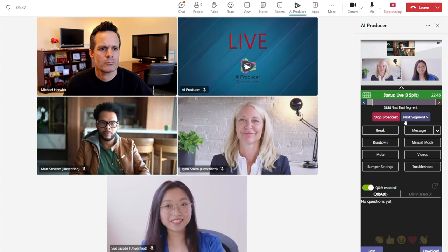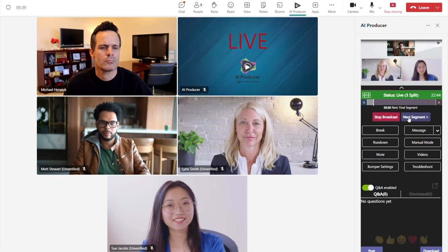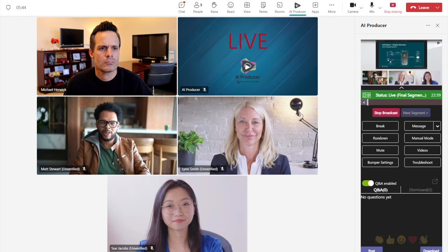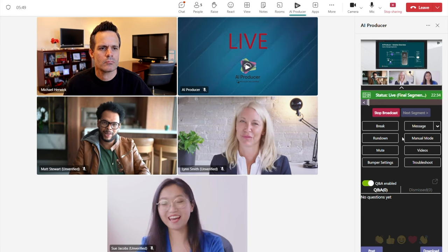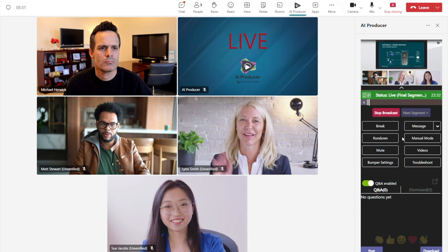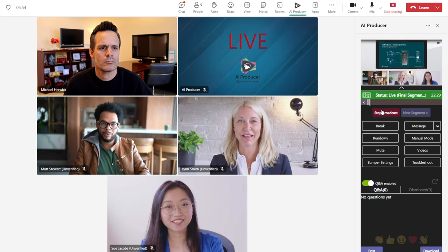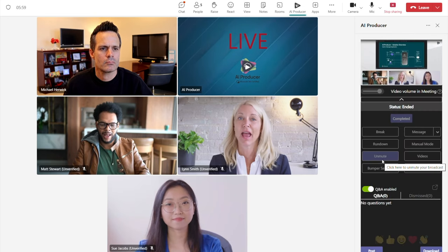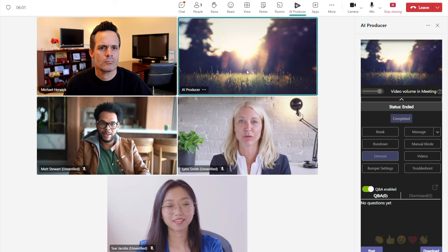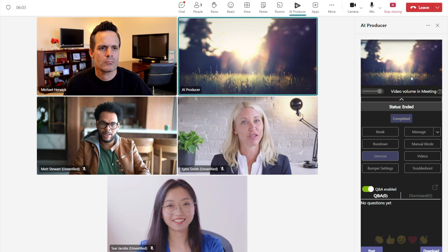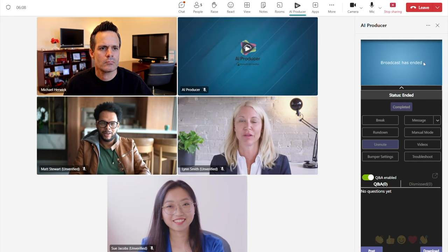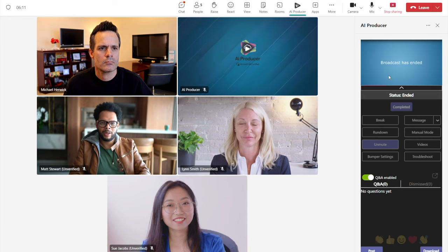And once that segment has wrapped itself up, I click next segment and it will switch to my final segment with all three presenters below a shared screen because we are in the panel discussion format. And once I know the broadcast is ready to end, I just click stop broadcast. I will confirm it and the broadcast will end, which will trigger the end bumper that I had selected when I set this up. And after the bumper finishes playing out, the viewers will see a screen with a text overlay saying "broadcast has ended."